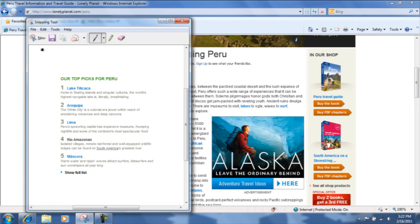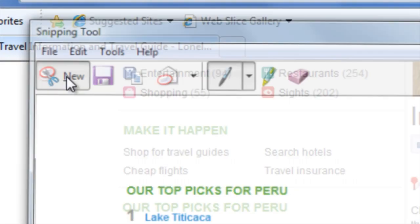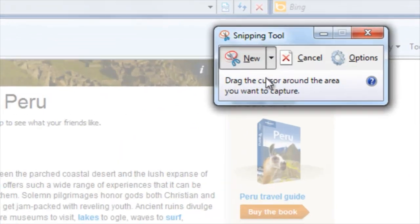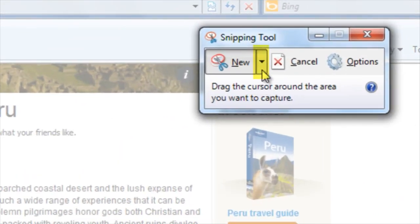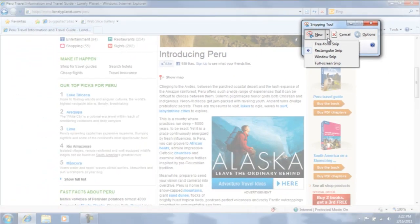To capture an image from a different portion of the screen, click on New. Click on the drop down arrow next to New to choose whichever type of snip you'd like to capture.